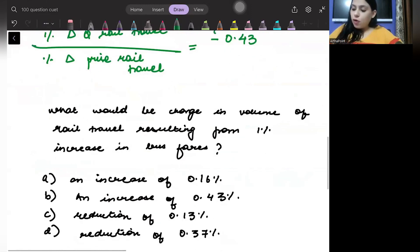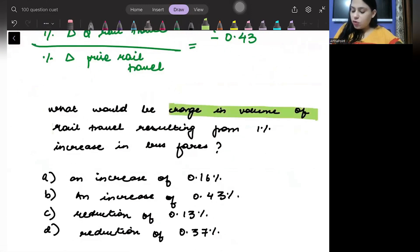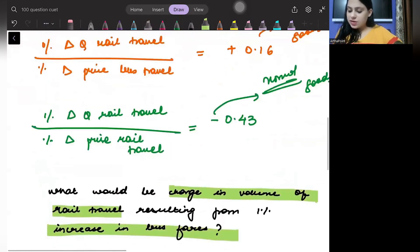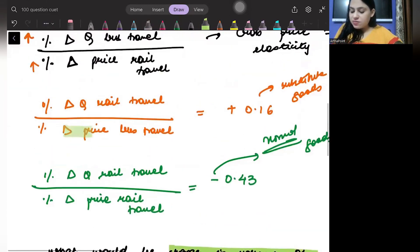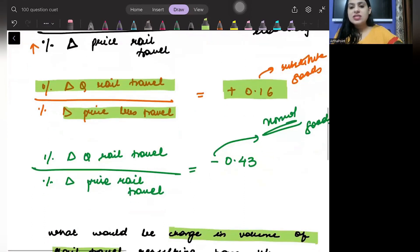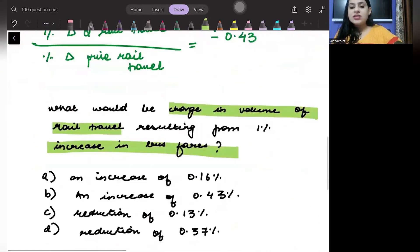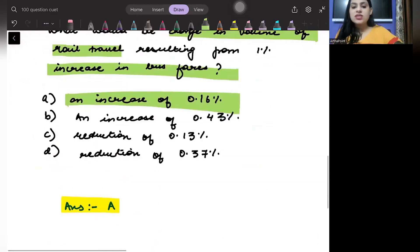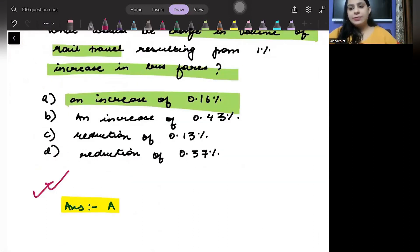The question asks: what would be the change in volume of rail travel from a one percent increase in bus fare? So we need the cross-price elasticity between price of bus and quantity of rail travel, which is 0.16. So the answer is an increase of 0.16 percent, and the answer to this question should be option 8. Thank you.